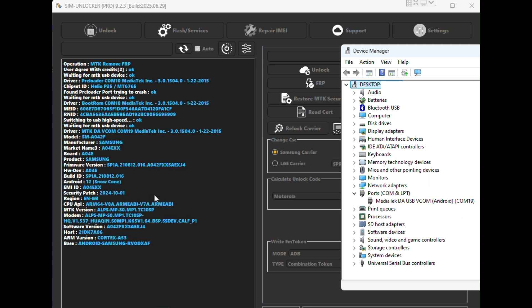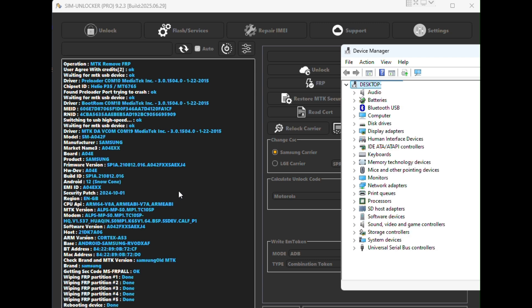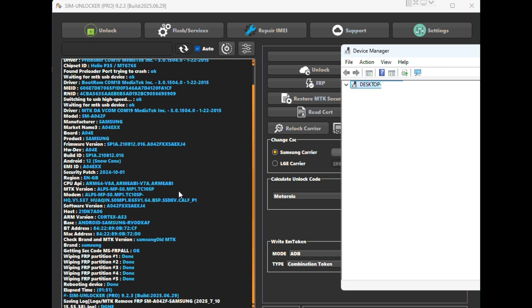One major advantage: there's no yearly subscriptions required. You only pay for the credits you use, making it a great choice for both small phone shops and independent technicians.